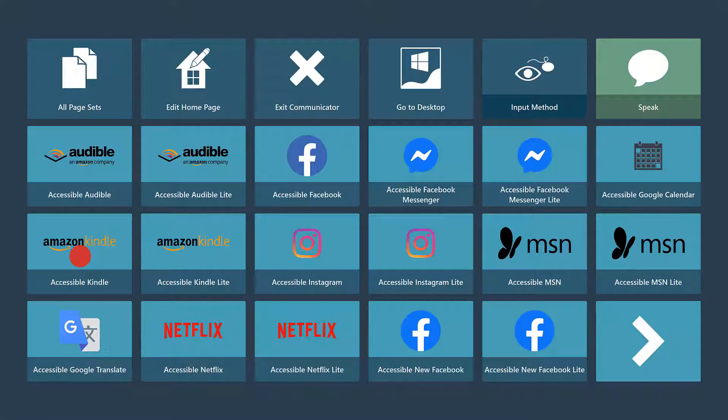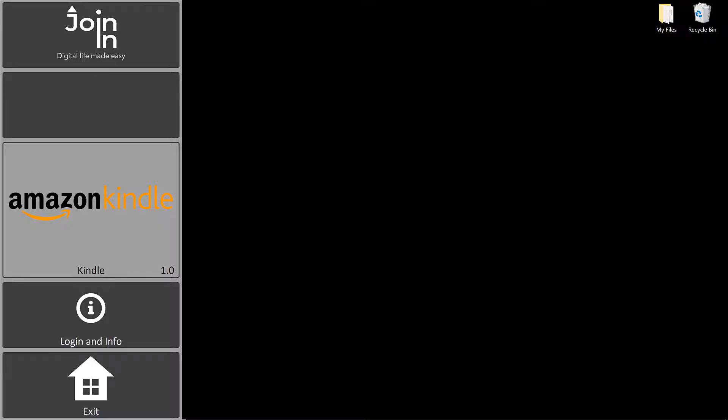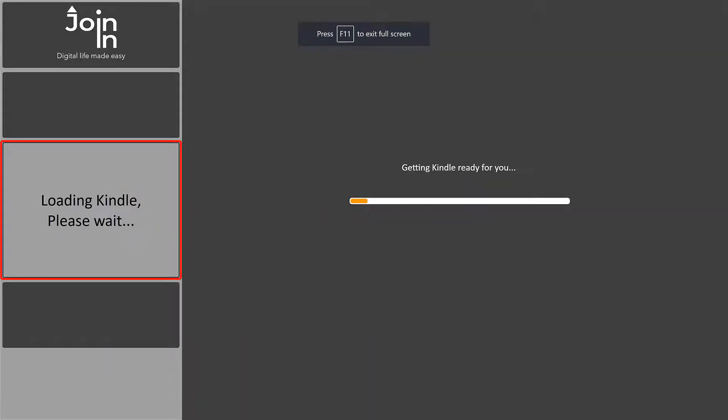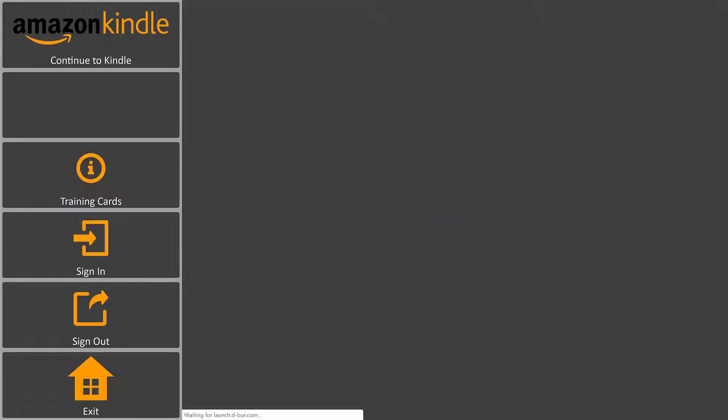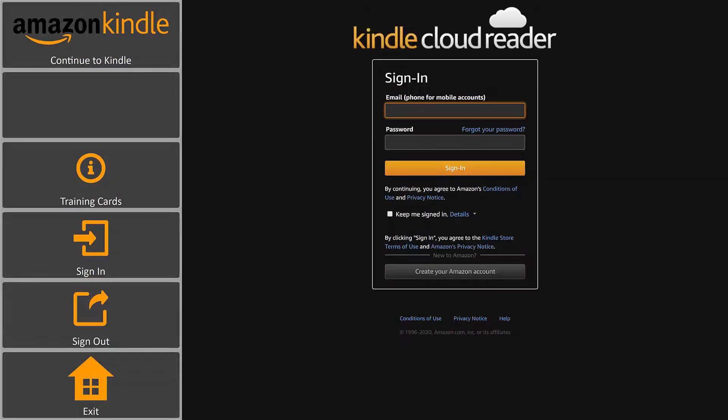When you first open the app, you'll be prompted to the Kindle Cloud Reader sign-in page to enter your email or phone number and your password.